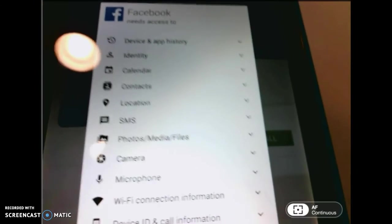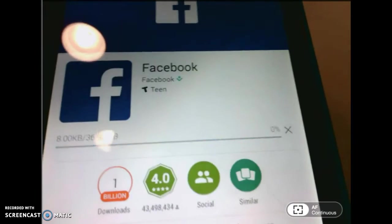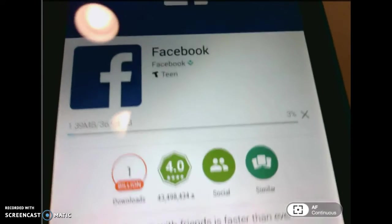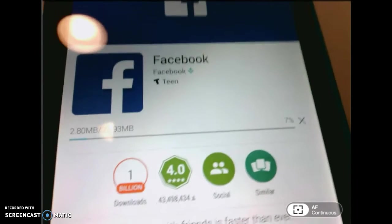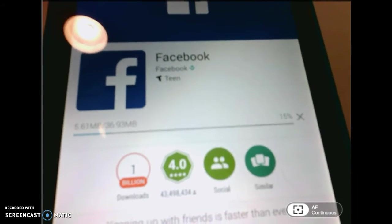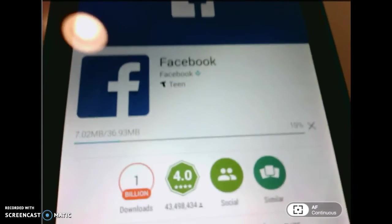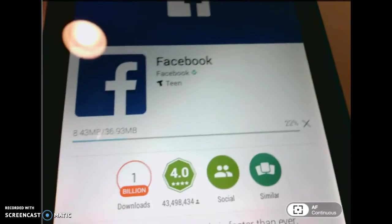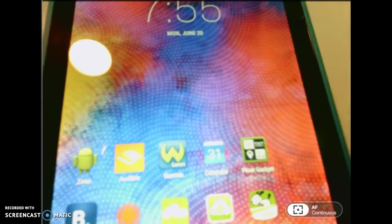You have to accept that it's going to access some of your stuff, especially for Facebook. Then it's going to start downloading. As it starts downloading, I'm going to take you back to the main screen where all of your apps are.